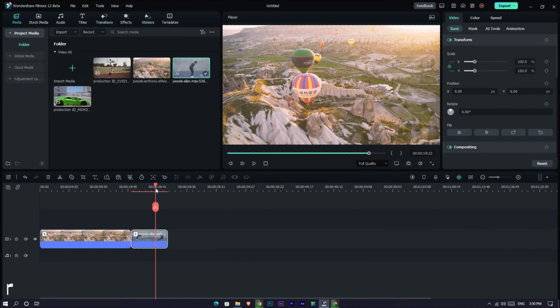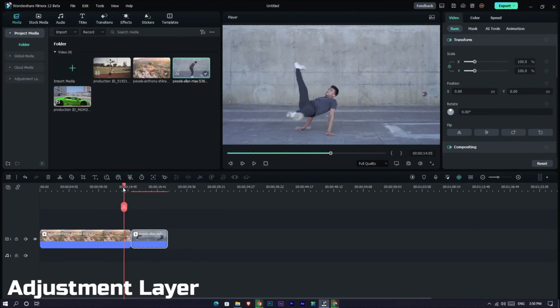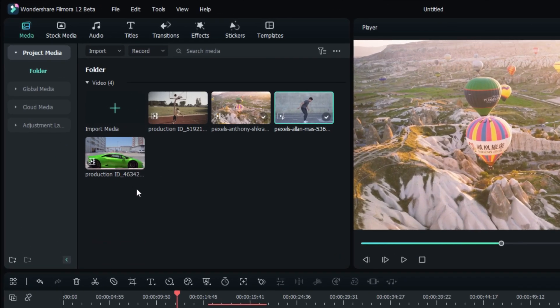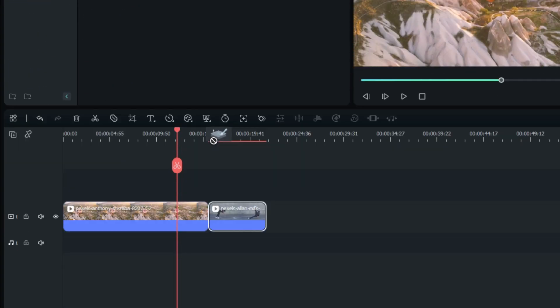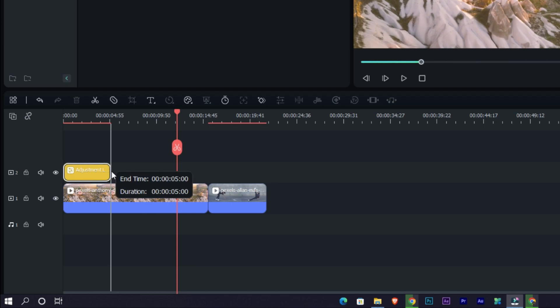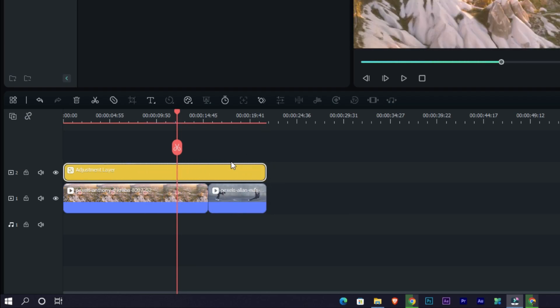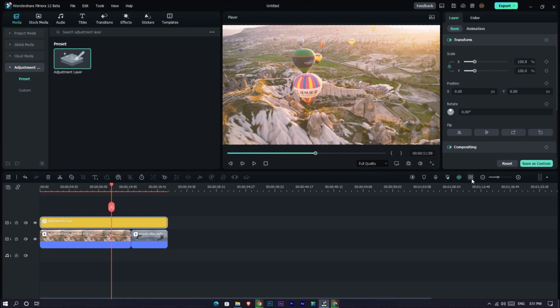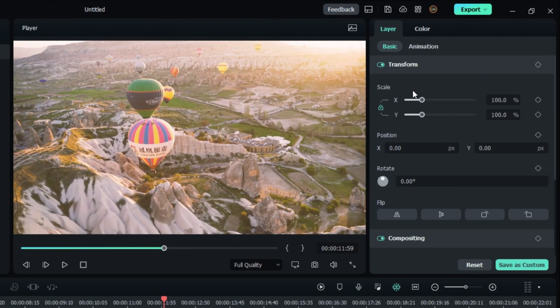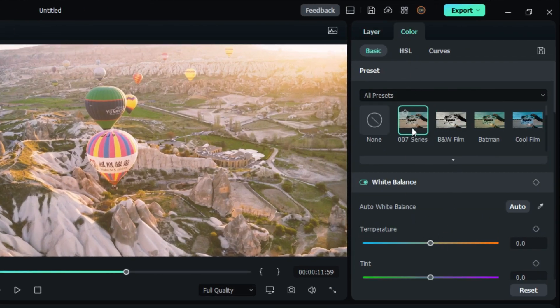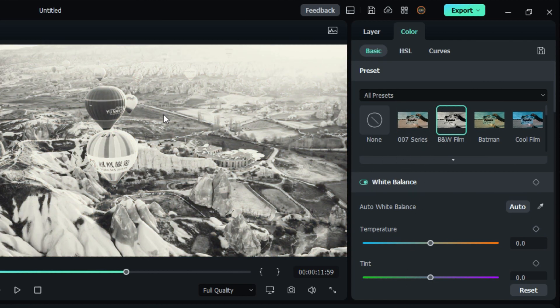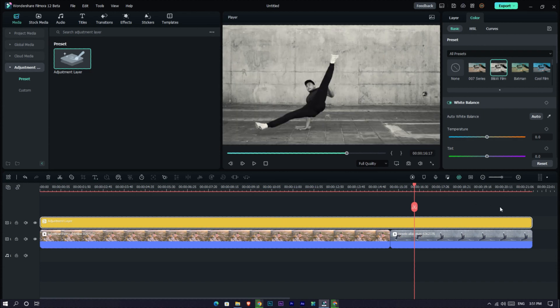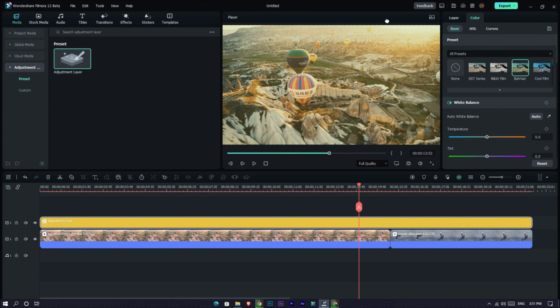Next one is the adjustment layer. For example, I already added two clips to the timeline, and I need to add some color effects to both layers. So I add this adjustment layer and drag it to the end. Then I adjust these color settings. Now you can see both clips have changed. This is a great feature for Filmora and it helps a lot for editing.